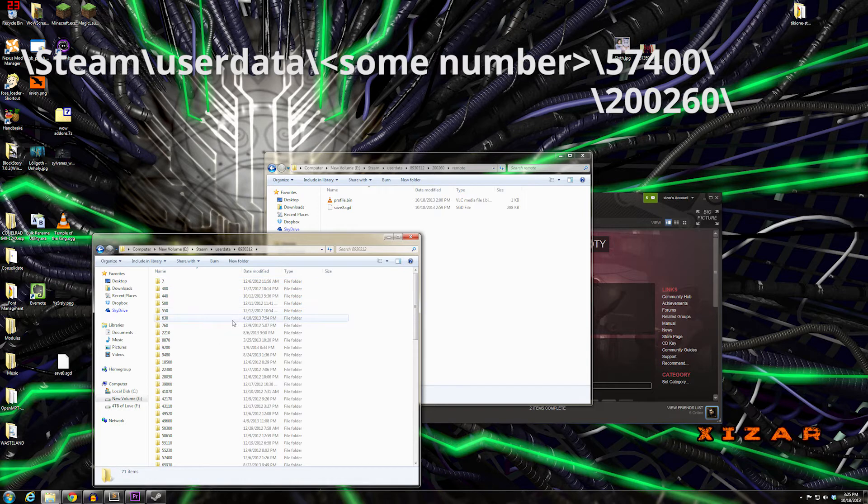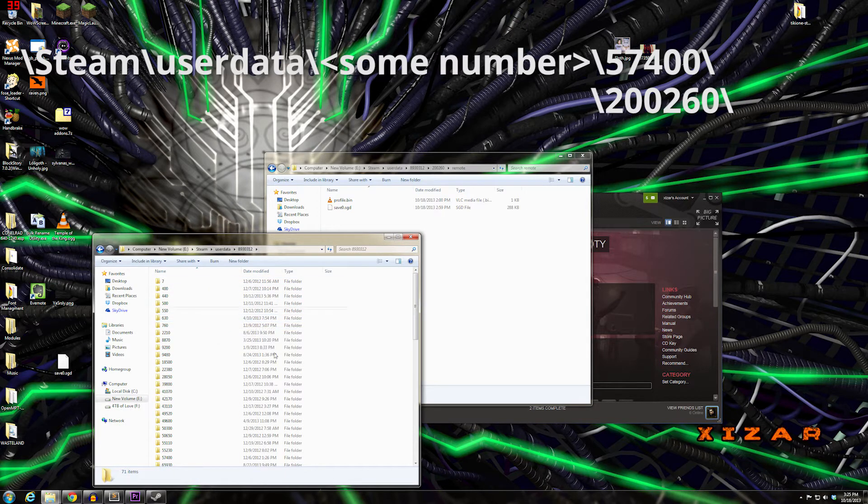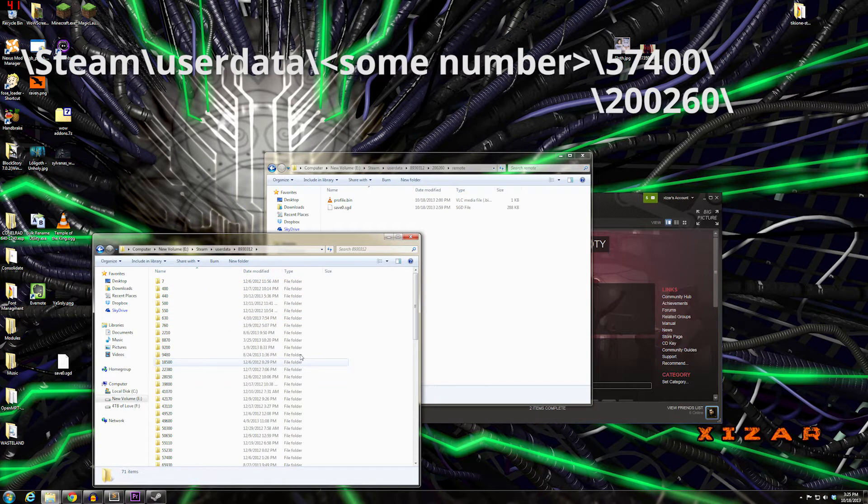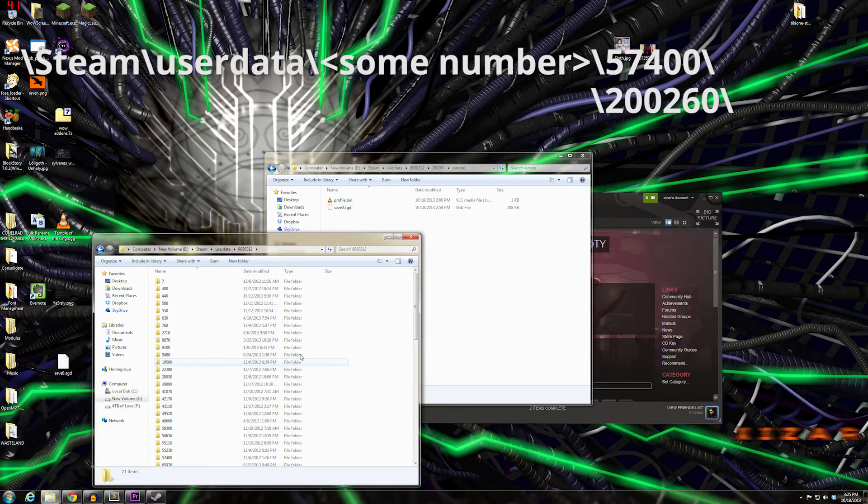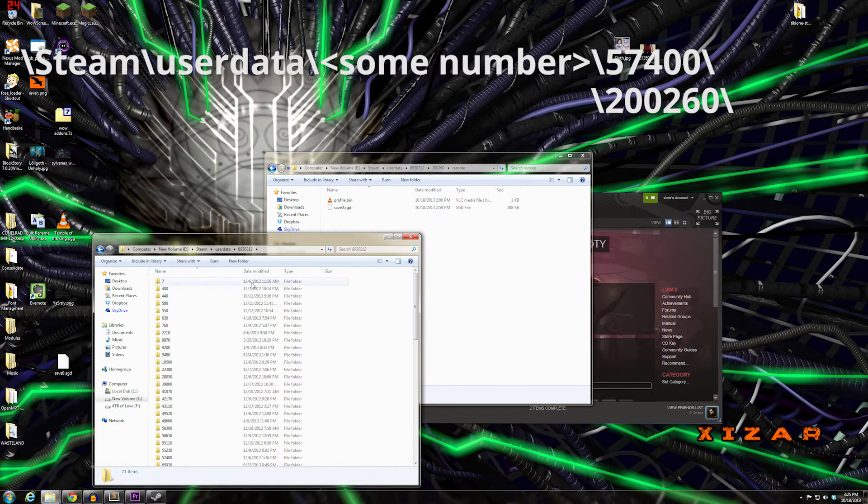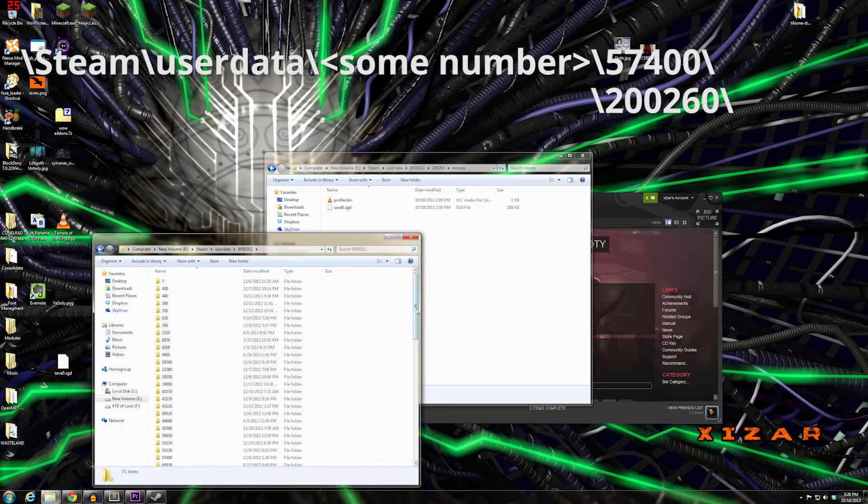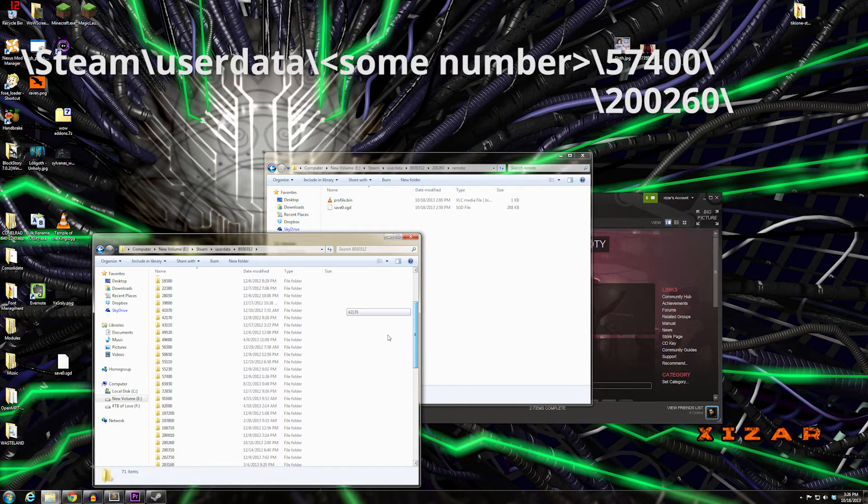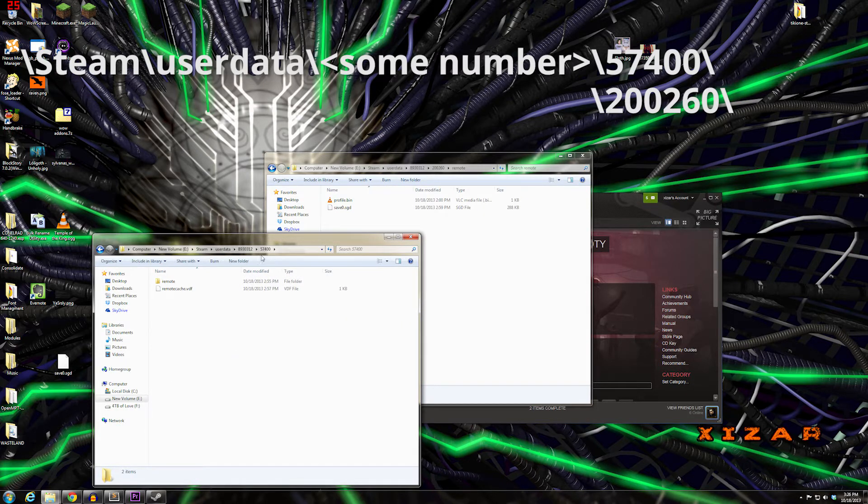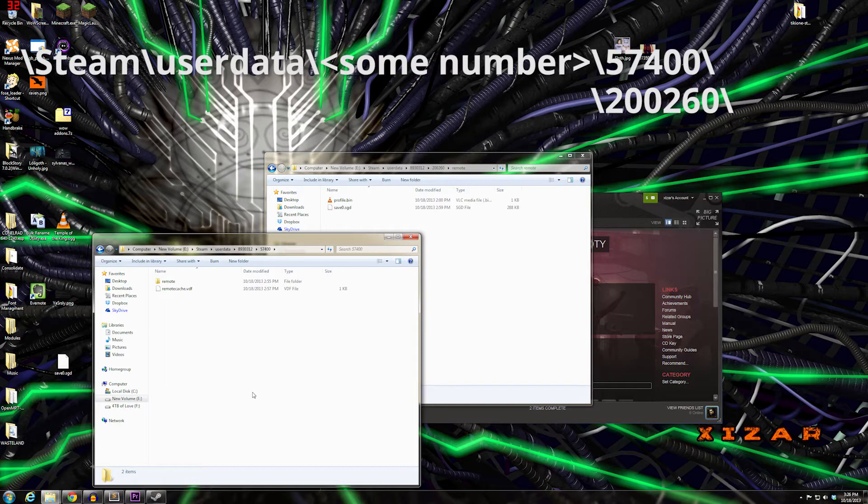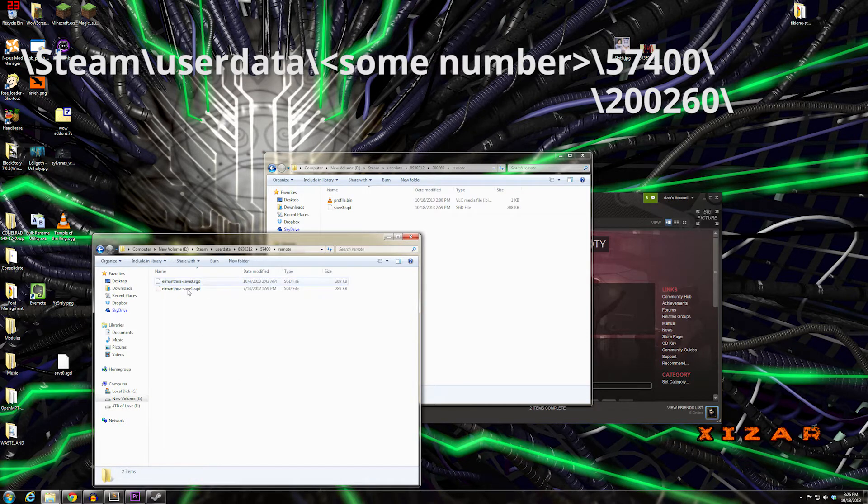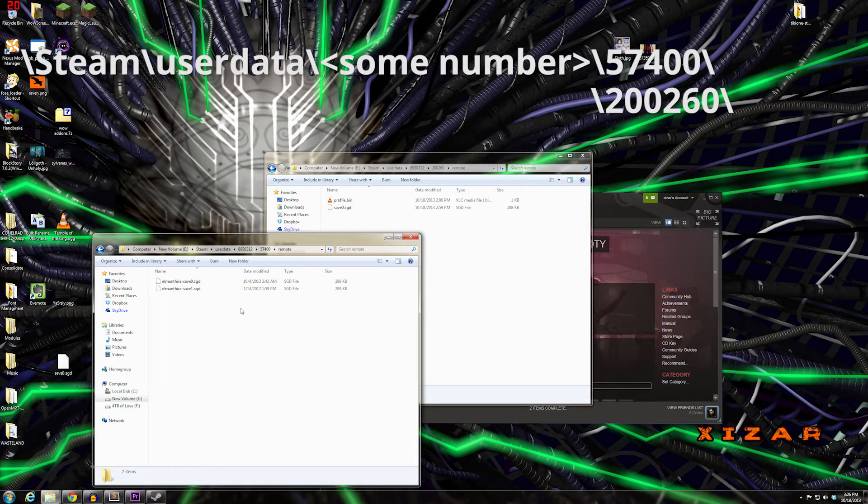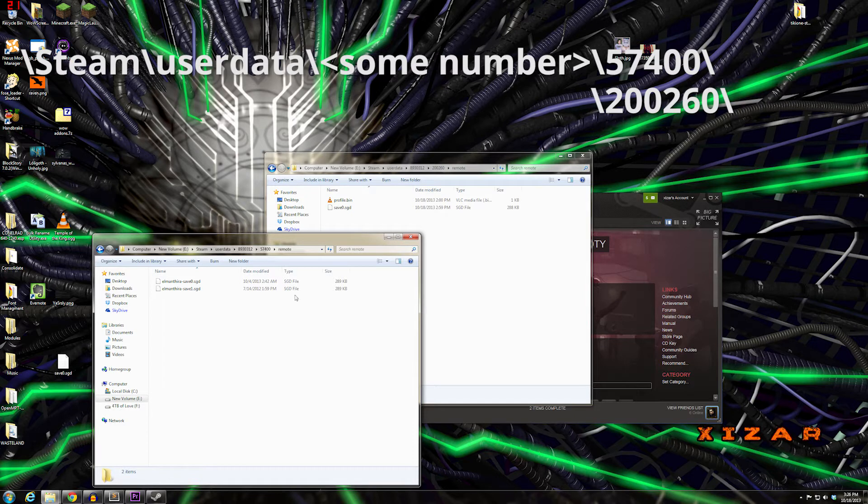I don't know if that's specifically my user ID, but the folder you need to go into for the older base game is 57400. Then go into remote, and you'll have save files prefixed by your Windows Live ID.